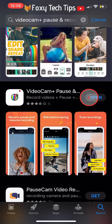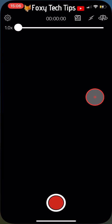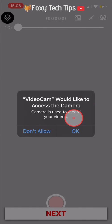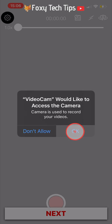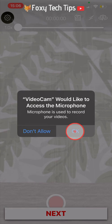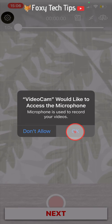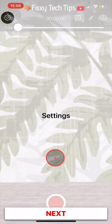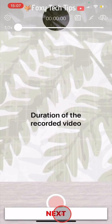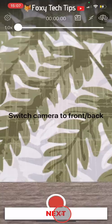Open the app once it's downloaded. You will need to allow the app access to your camera and microphone — tap OK on the popups. Then tap Next until you get to the camera screen.